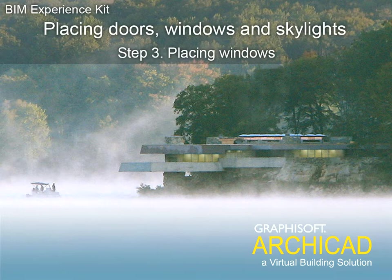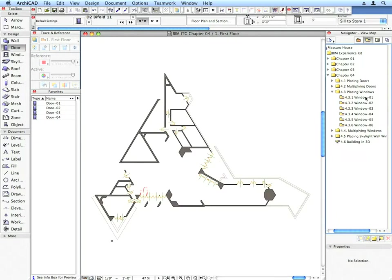Step 3. Placing Windows. Let's place the windows into the walls.